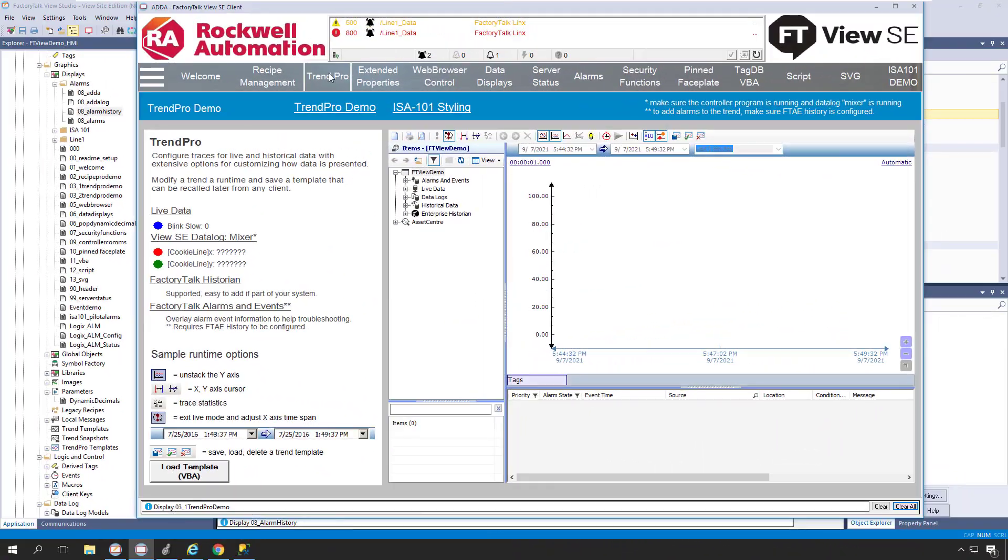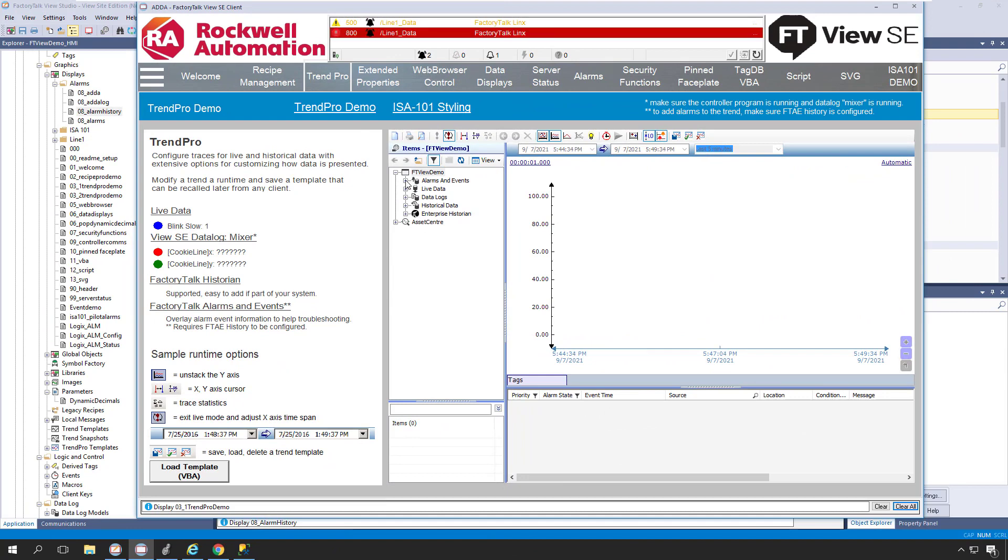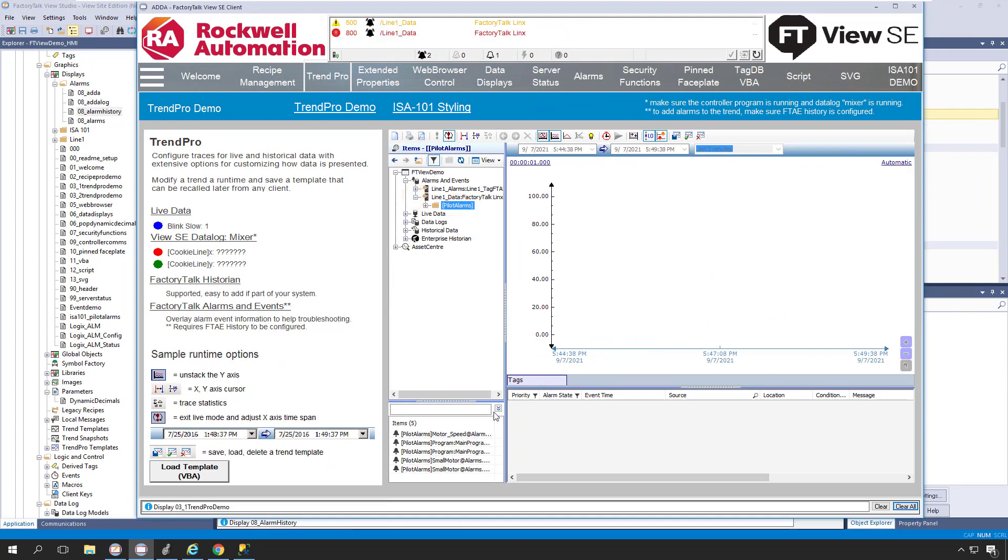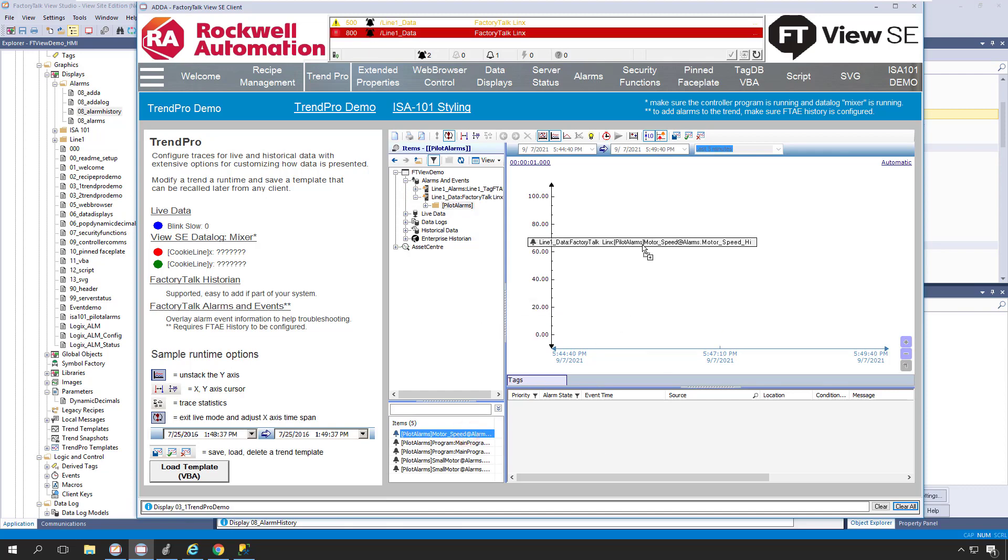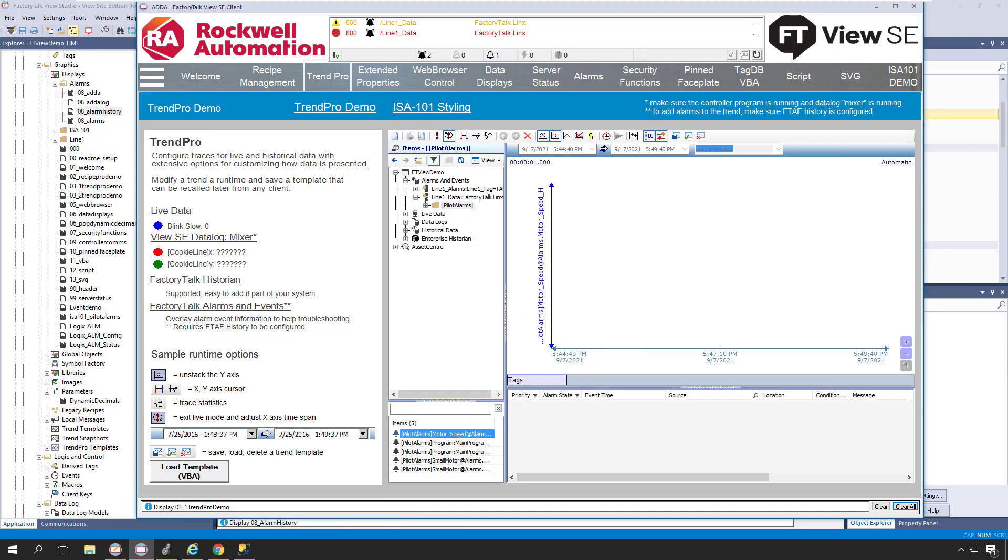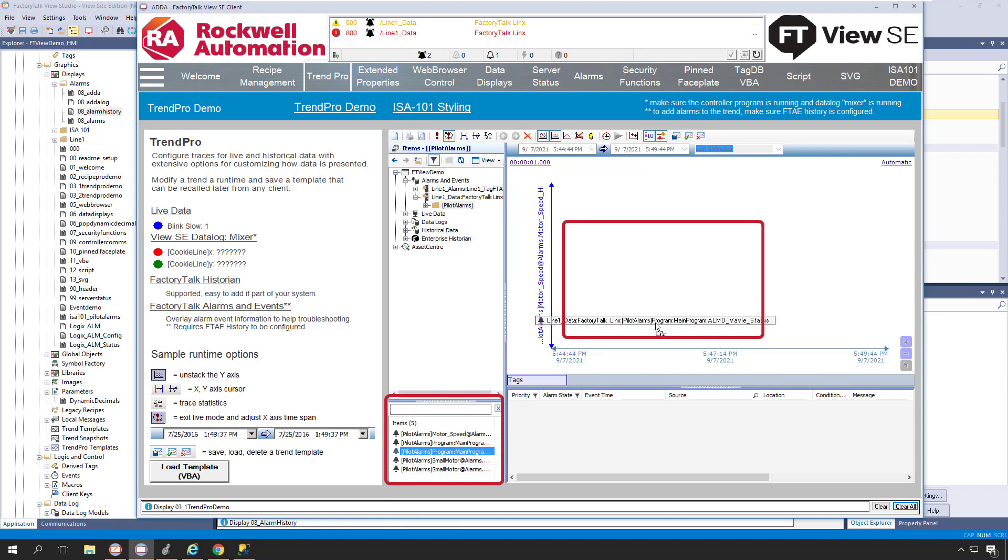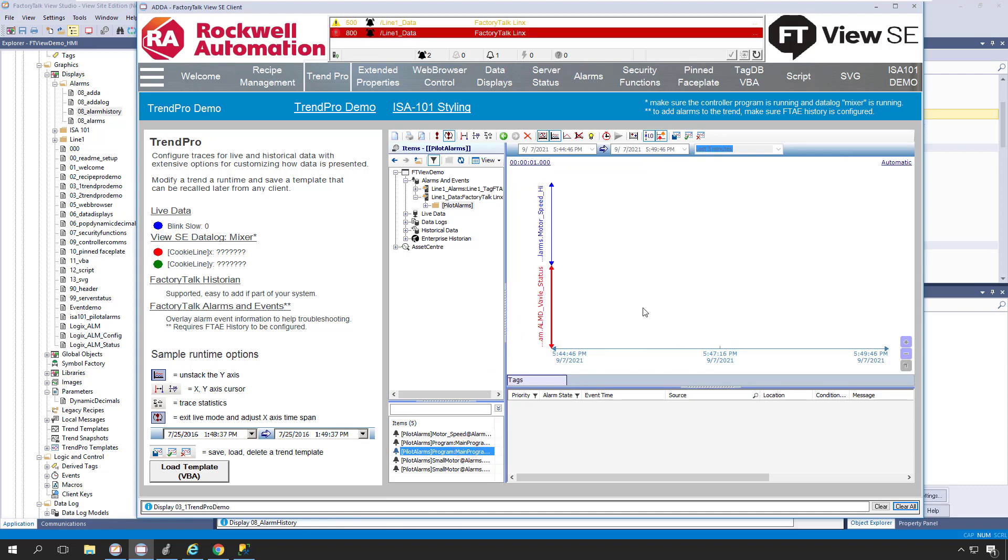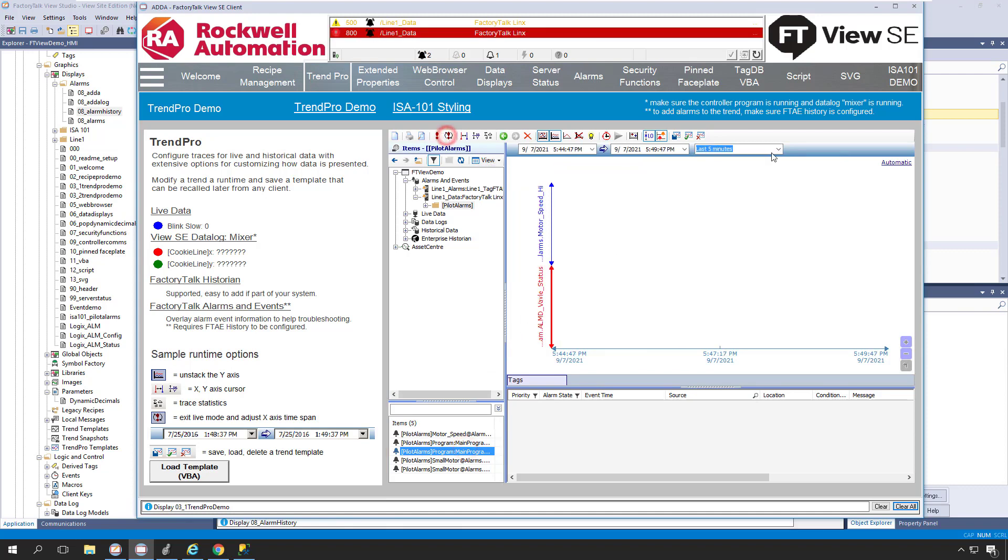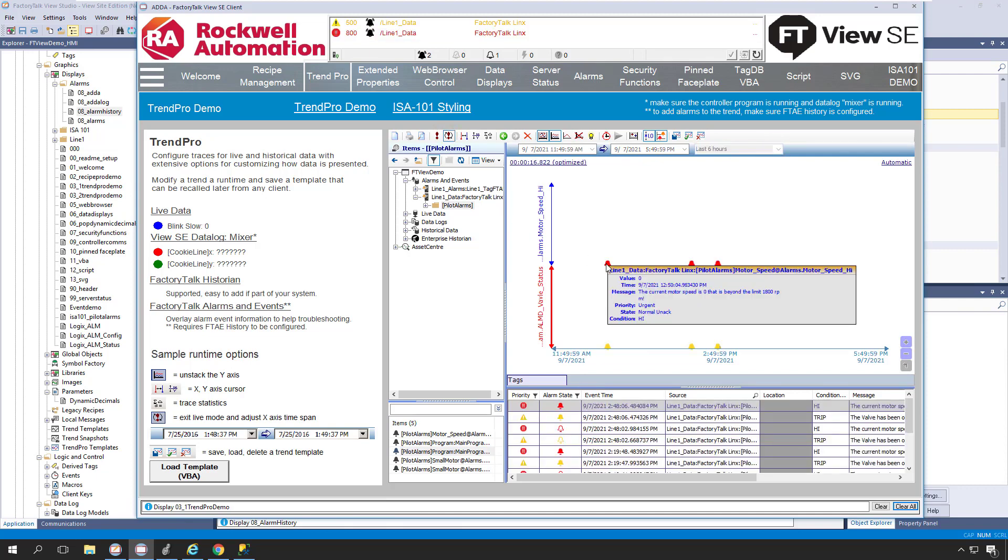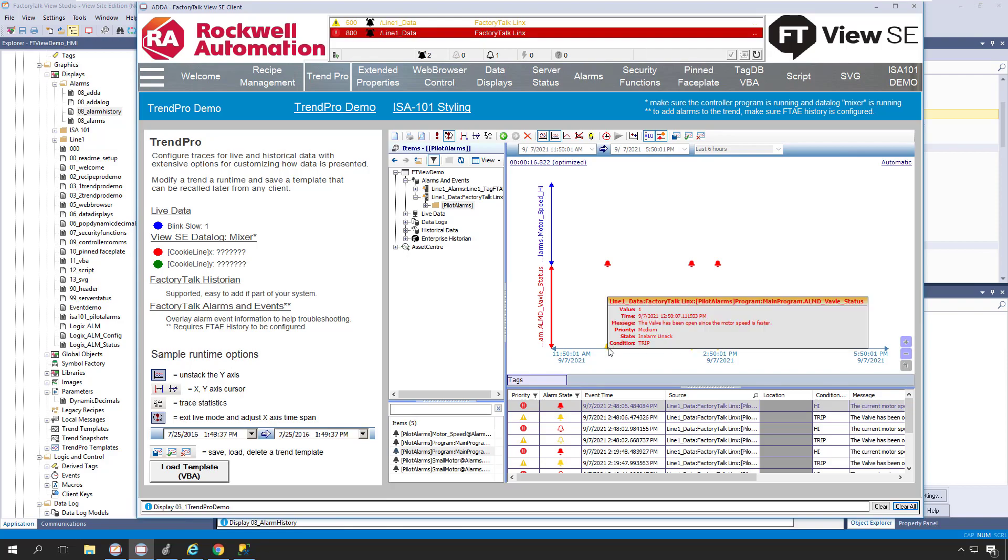We also have the option to display our alarm and event history within the TrendPro object, where we can visualize the alarm history of selected alarm tags within a specified time window. To trend an alarm, simply drag an alarm from the items list onto the trend. You can then change the desired time span to suit your particular needs. You can even hover the mouse cursor over a particular alarm to view additional details of that alarm.